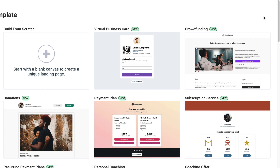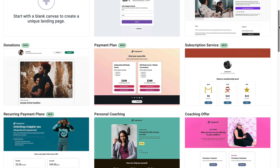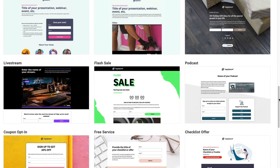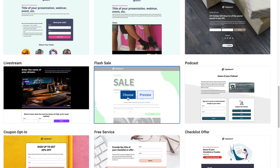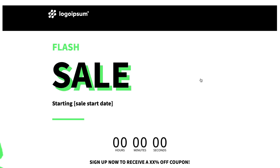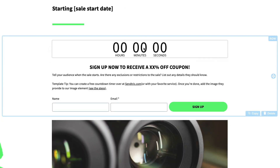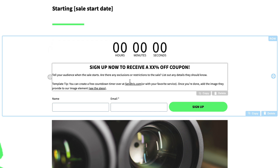We can add this timer to any landing page, but we actually have a flash sale template all set up for you. Right down here is where you're going to see the timer. The timer you see right here is just an image — it's not going to actually work if you were to publish this.